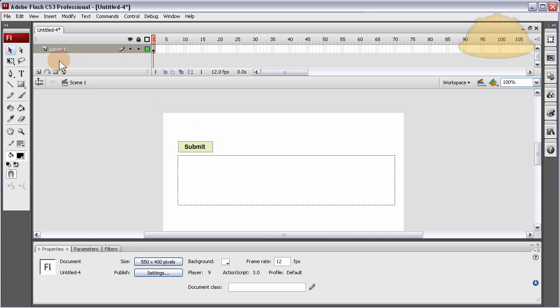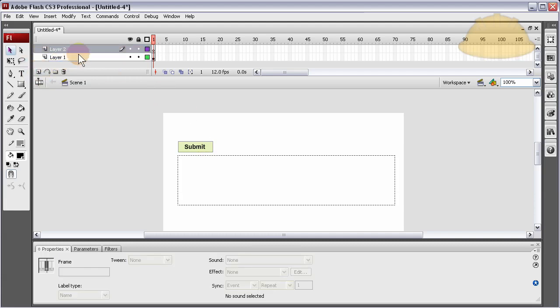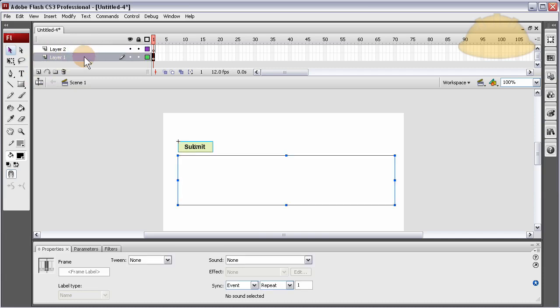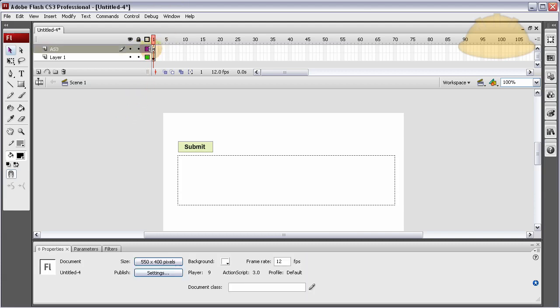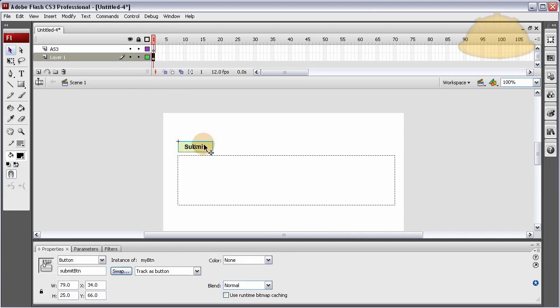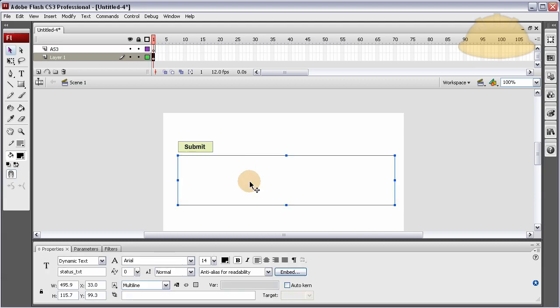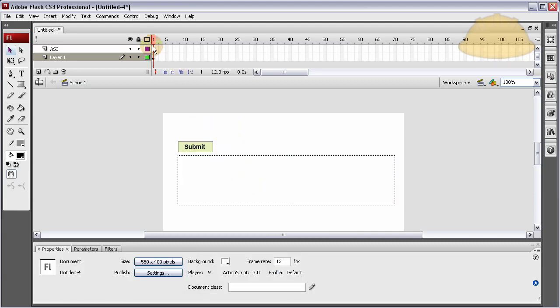So they want to be able to press the button to submit the data or just hit enter on their keyboard. Now let's create a new layer, insert layer, above the layer with the graphic elements and everything on it. Double click it and rename it AS3 because that's where our ActionScript 3 is going to go.